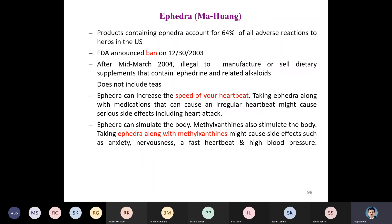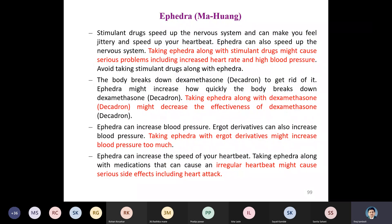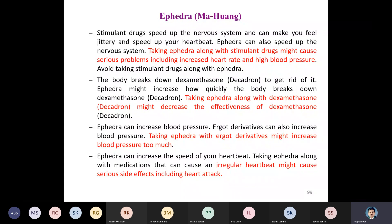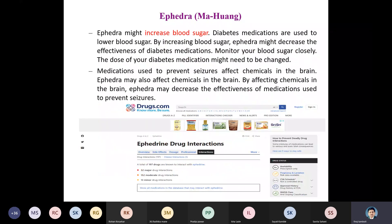Ephedra can increase heart rate; taking it with medications that cause irregular heartbeat might lead to serious side effects including heart attack. Ephedra stimulates the body, as does methyl xanthine — taking them together may cause anxiety, nervousness, and high blood pressure. Taking ephedra with stimulant drugs can cause serious problems including increased heart rate and high blood pressure. Taking ephedra with dexamethasone may decrease dexamethasone effectiveness, and with ergot derivatives may increase blood pressure too much.